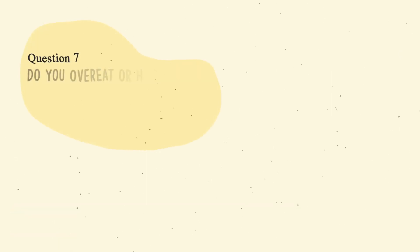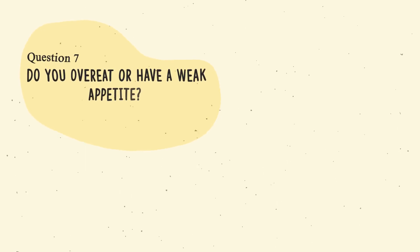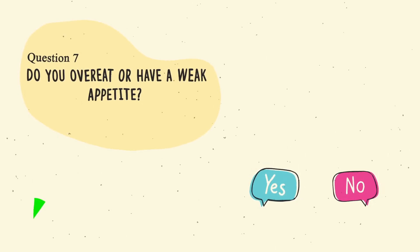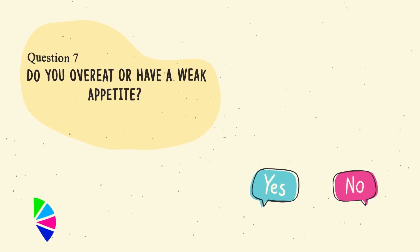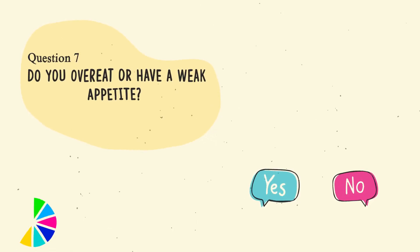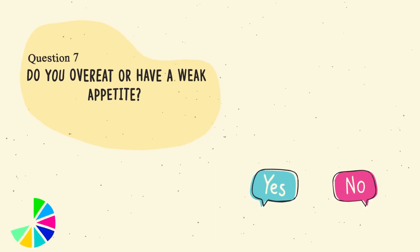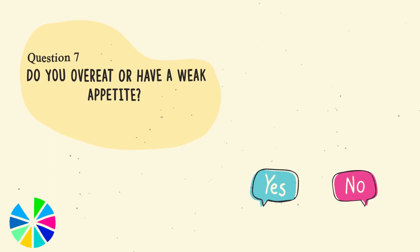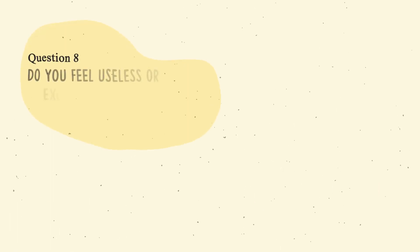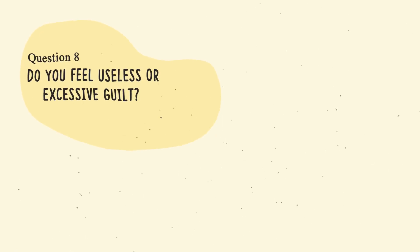Question number seven. Do you overeat or have a weak appetite? Question number eight. Do you feel useless or excessive guilt?